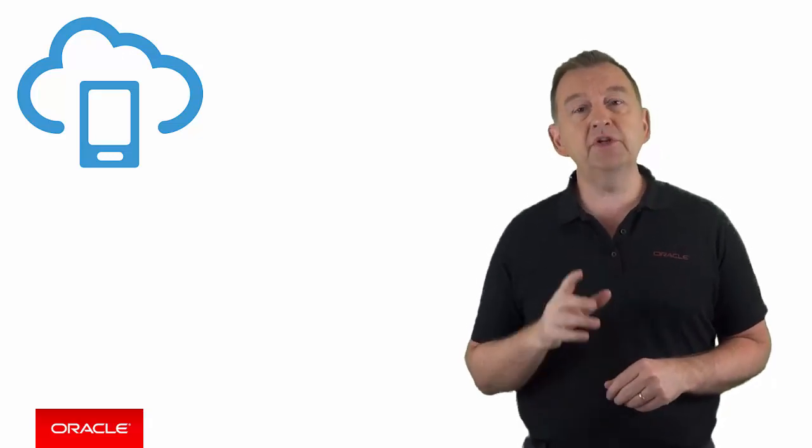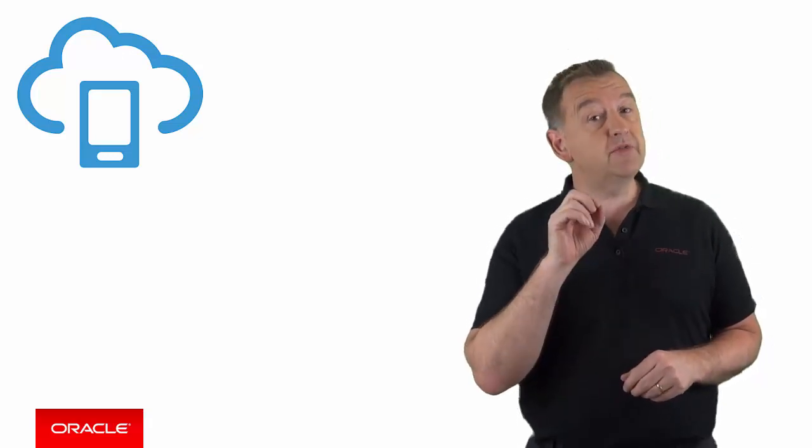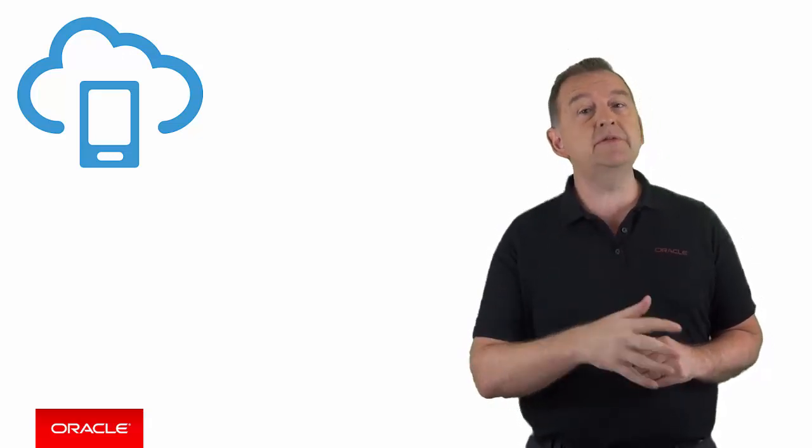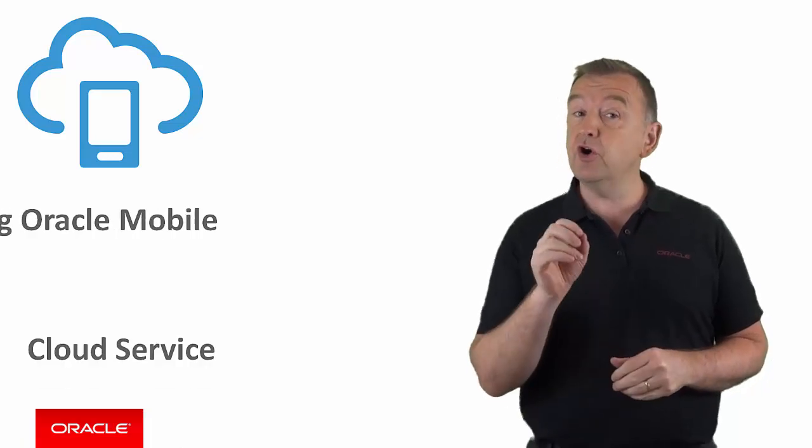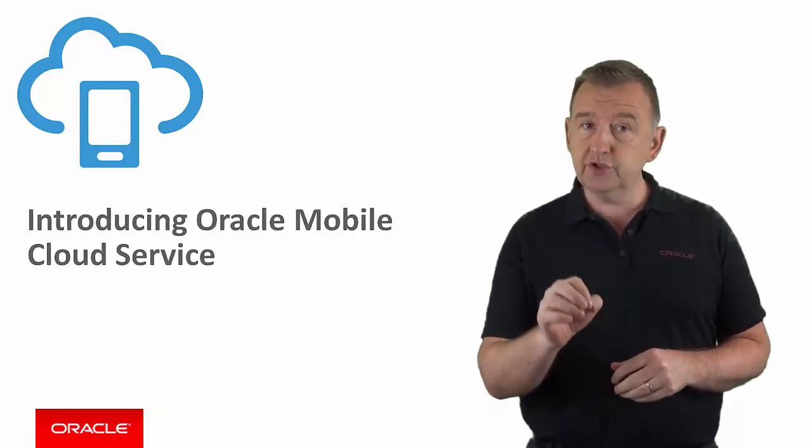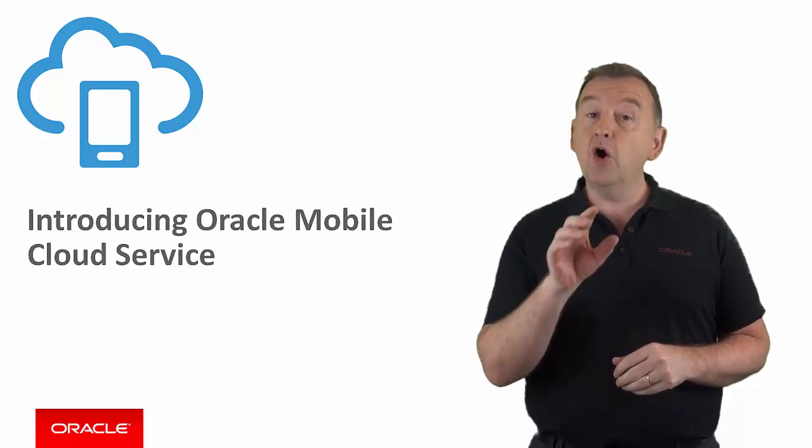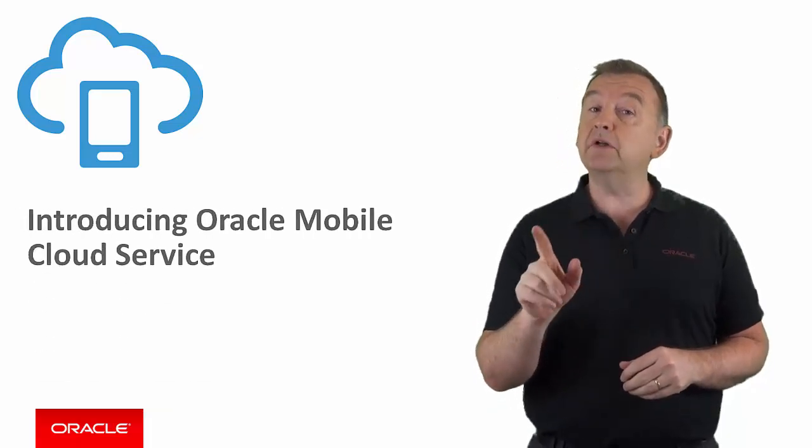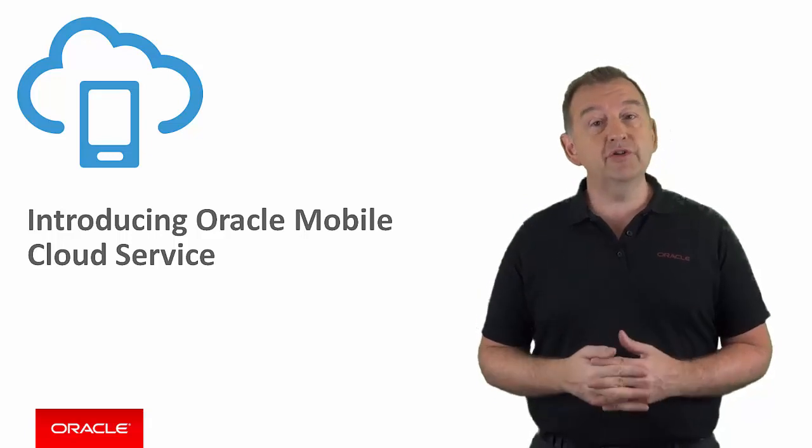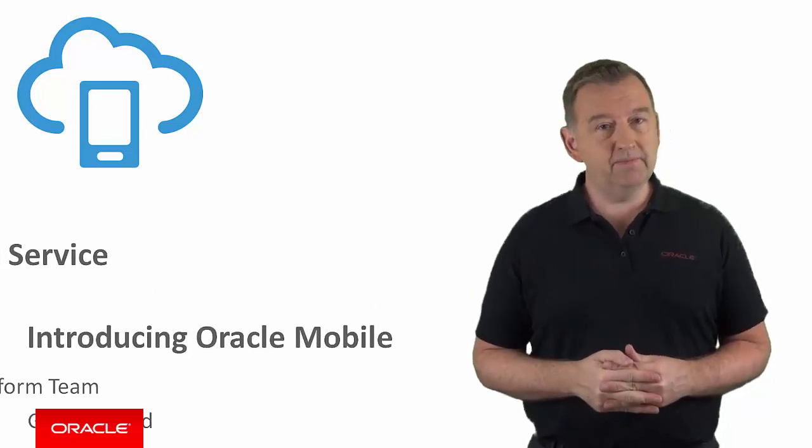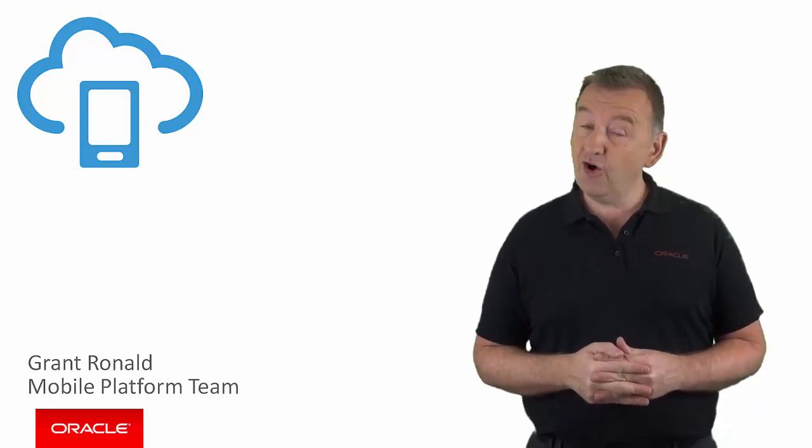So in this video I'm going to introduce you to some of the challenges of enterprise mobile development and introduce you to Oracle's solution to this problem, Oracle Mobile Cloud Service. My name is Grant Ronald from the mobile platform team at Oracle.